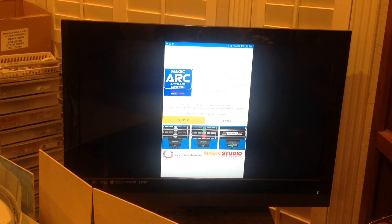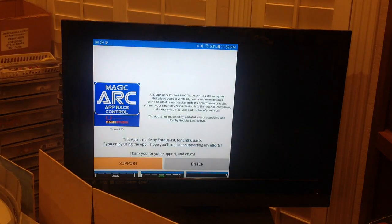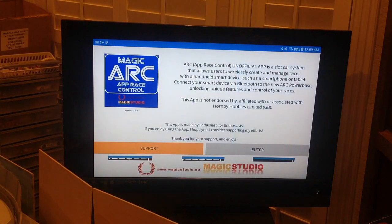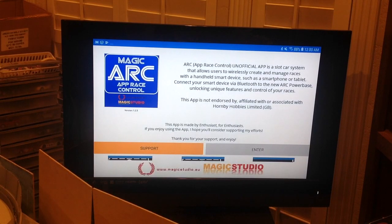If I turn the tablet 90 degrees, we get landscape mode. Landscape mode is much better for multi-lane racing or digital racing with multiple cars because it uses all of the screen real estate.